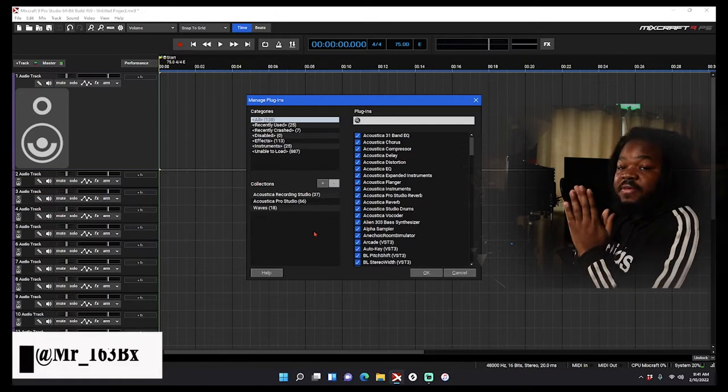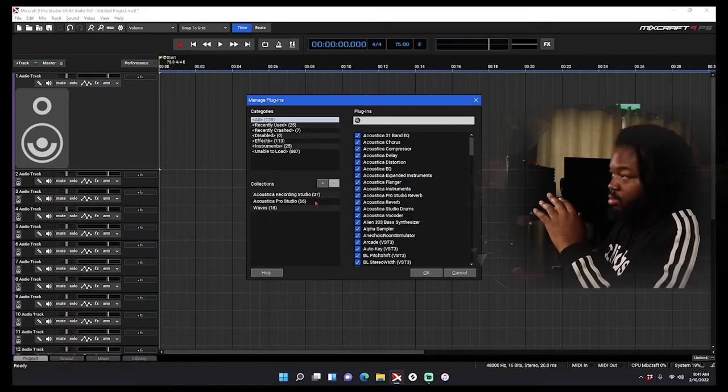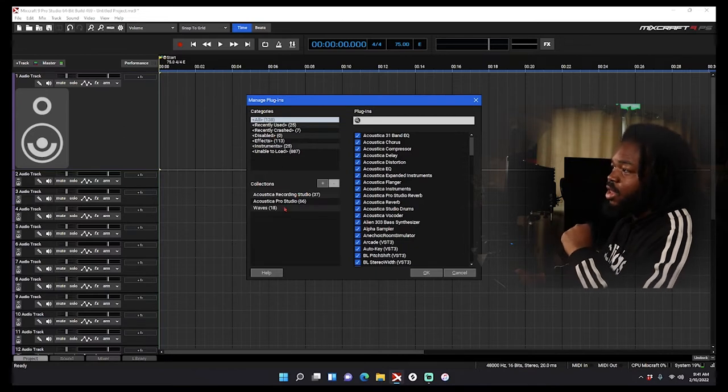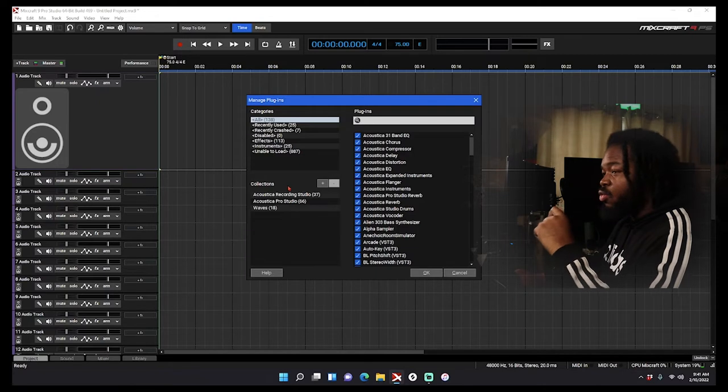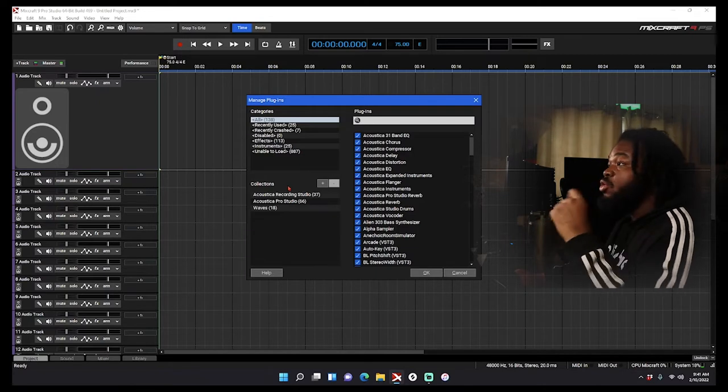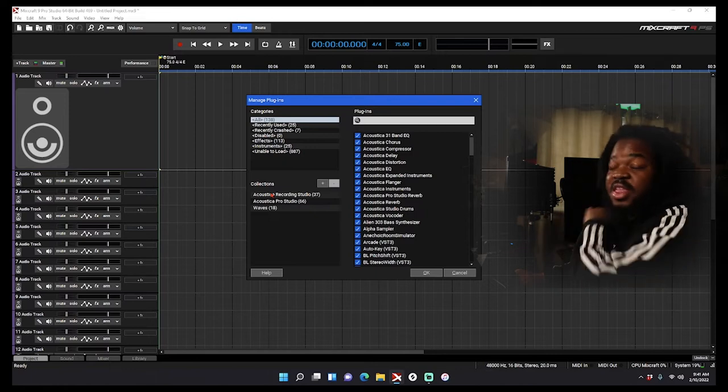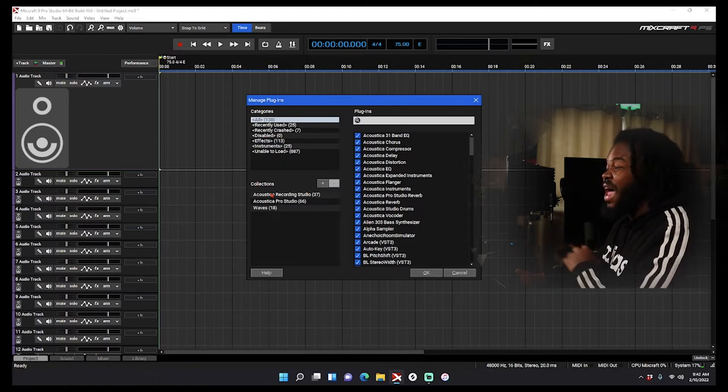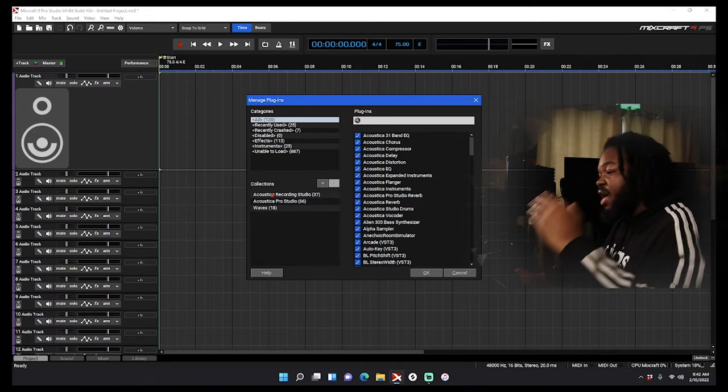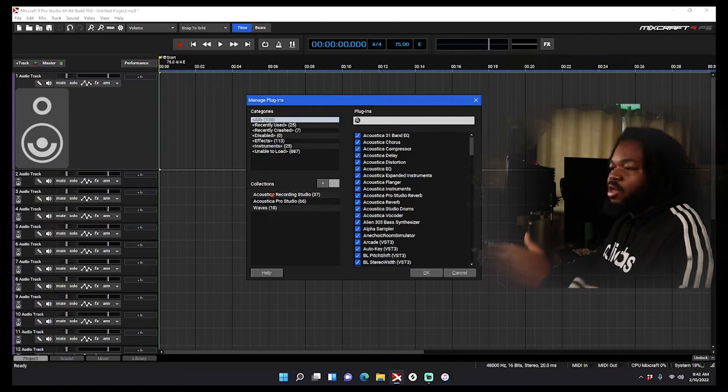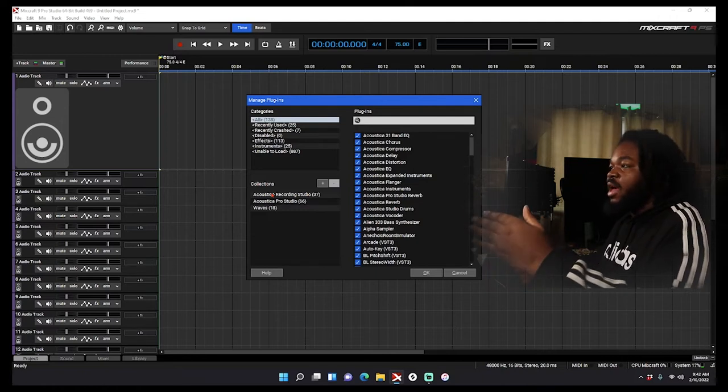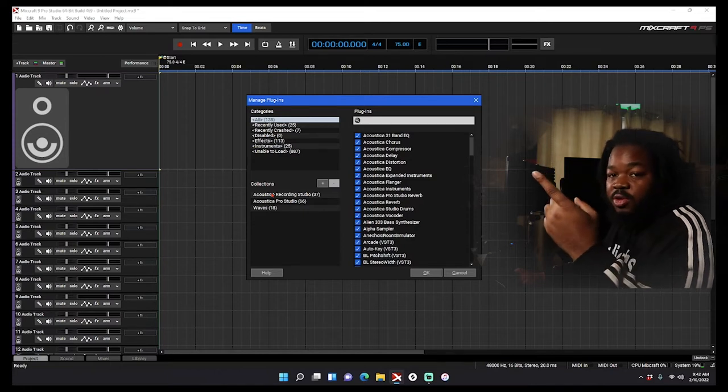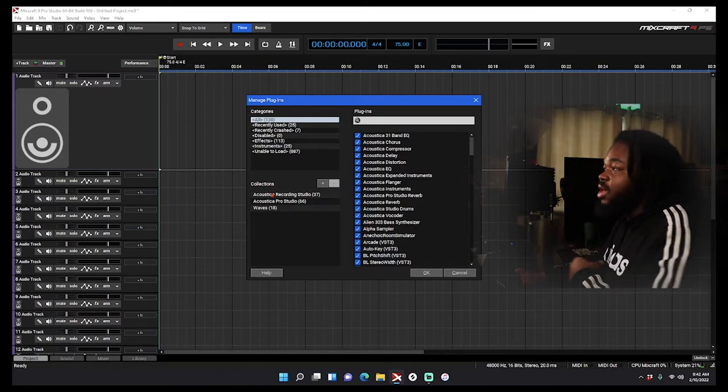Before I even get into how you do it, me having these three collections, just to let y'all know I'm about to build new presets. I'm building new presets so I'm going to build a preset just with absolute standard plugins. I know there's a lot of people out there, they be kind of mad because I use a lot of different plugins. I use the Recording Studio plugins, I use Pro Studio, and I use Waves plugins.